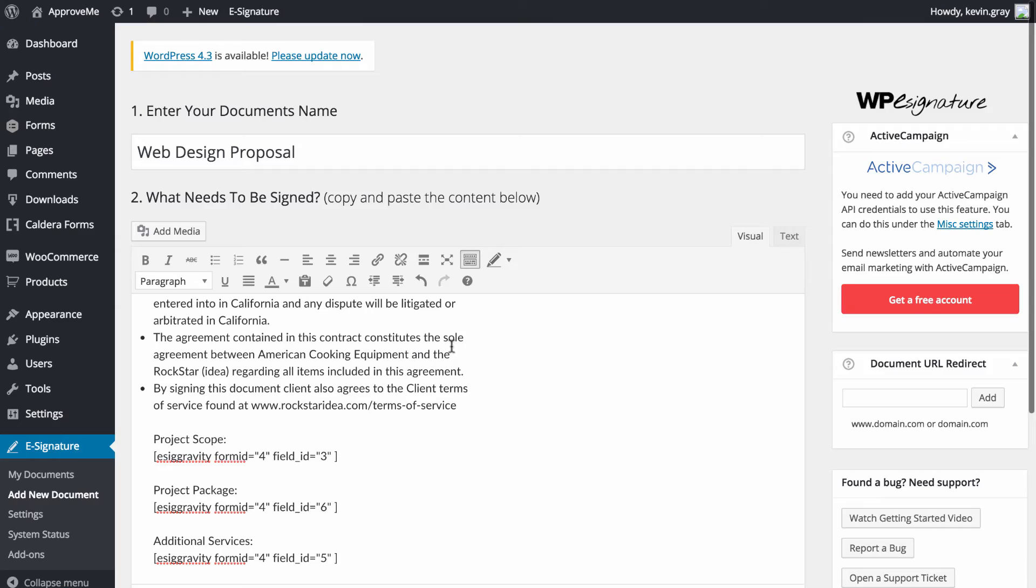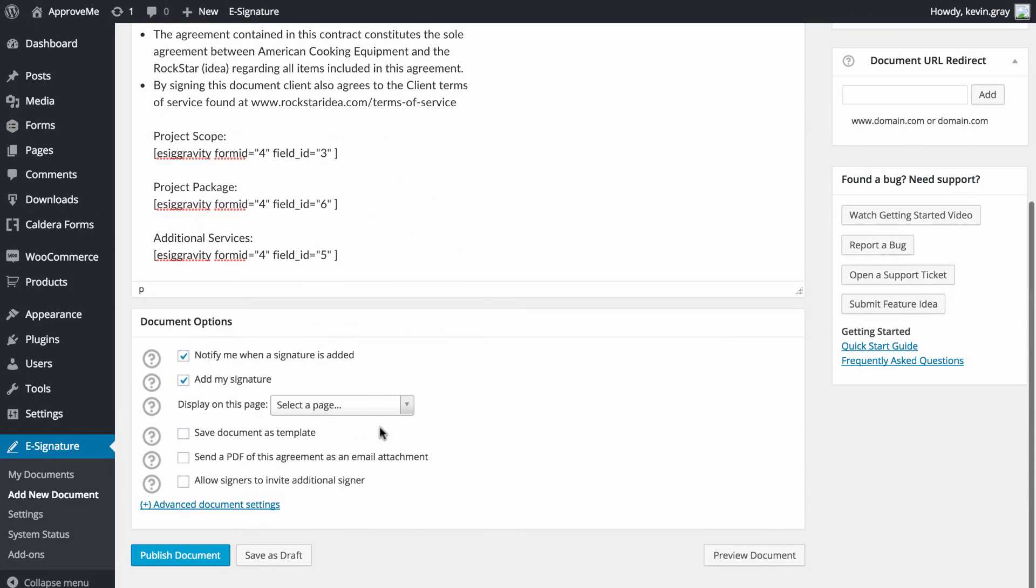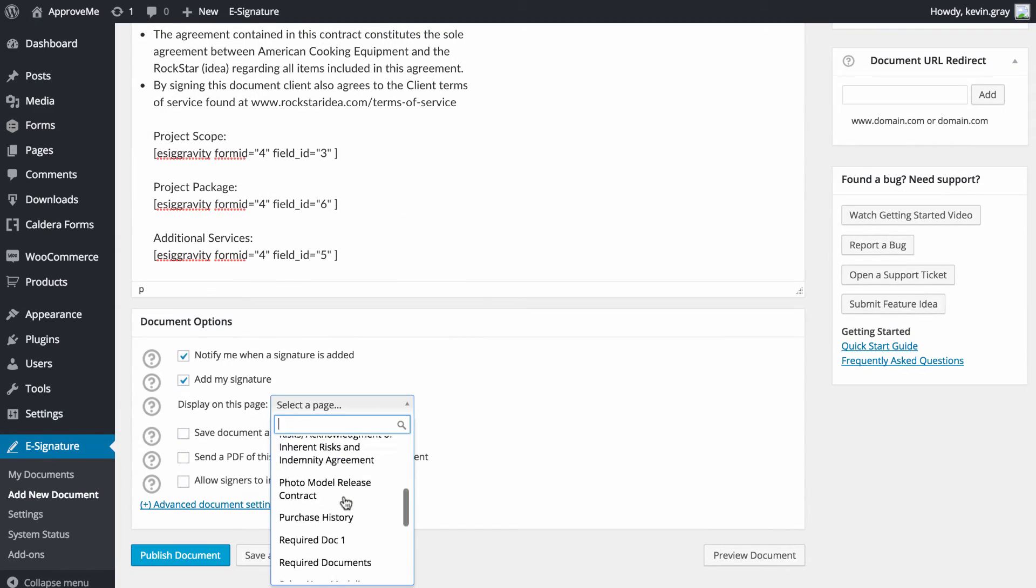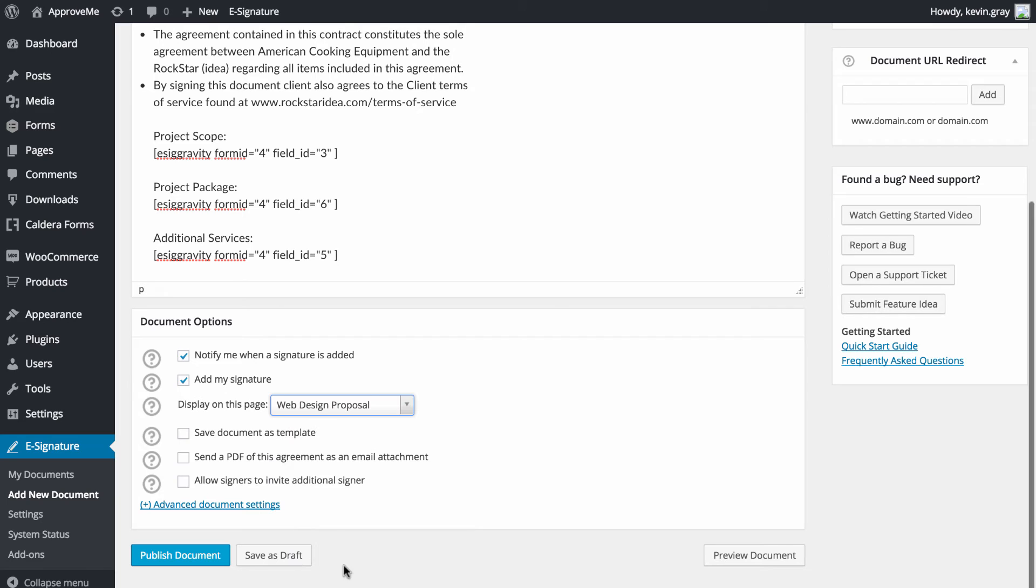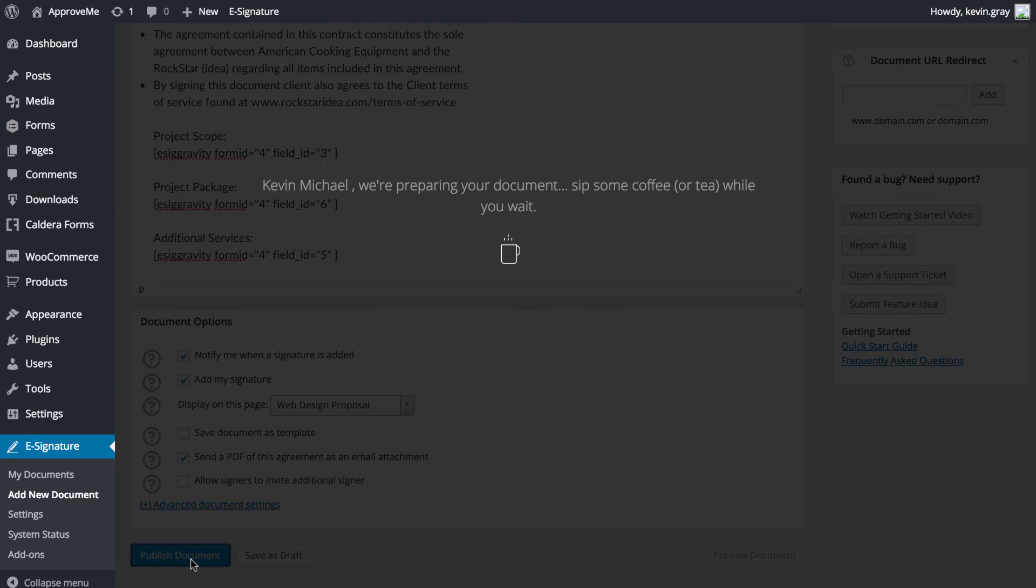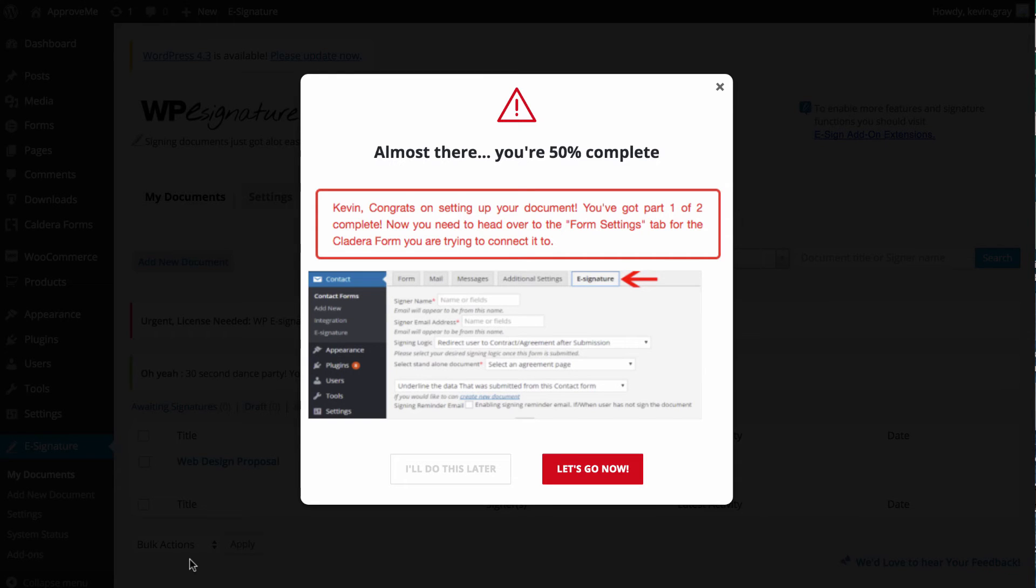After choosing your desired document options below, you can publish your standalone document. Congratulations! We're now 50% complete with the automation process.